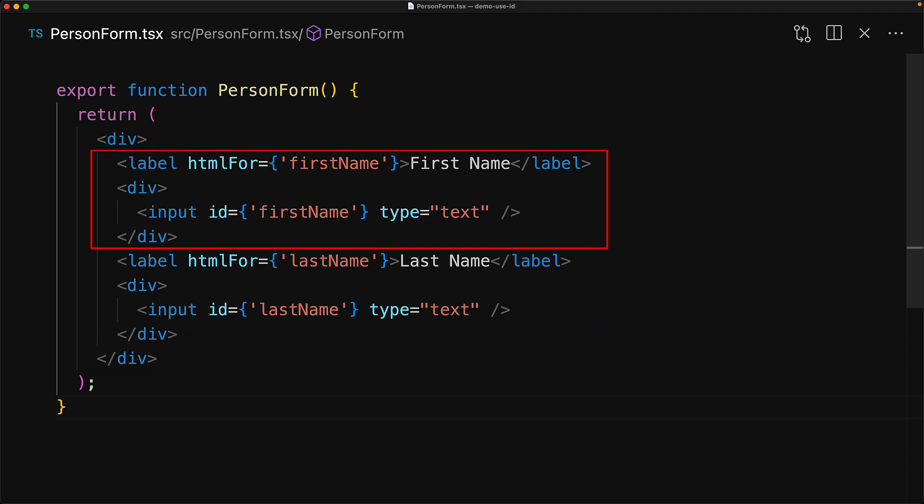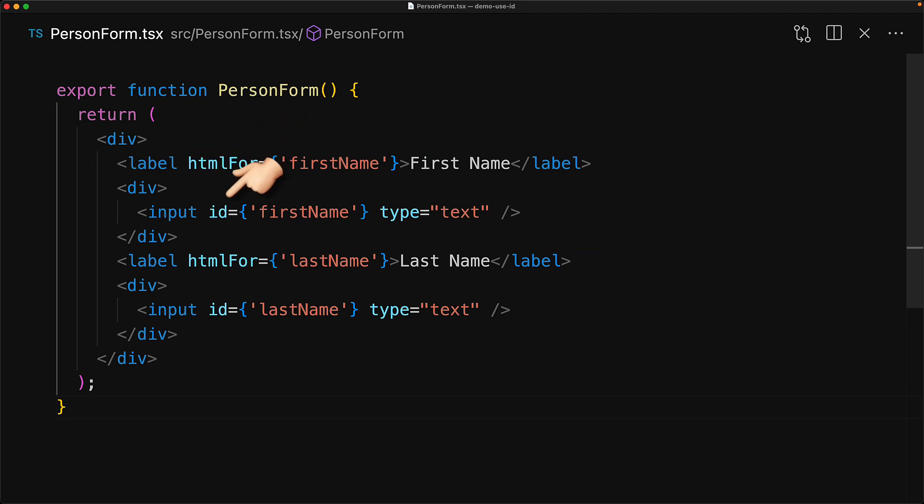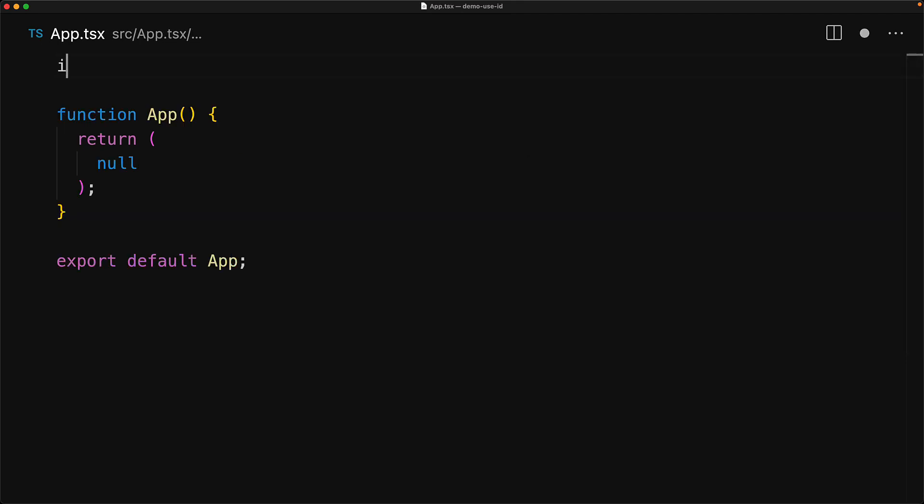Each field has a label and an input, and we use the attribute htmlFor to link the label to the input with a given ID. Now this label to input with htmlFor and ID linking provides a number of accessibility features. So to demonstrate some of that, let's put this form into our app component.